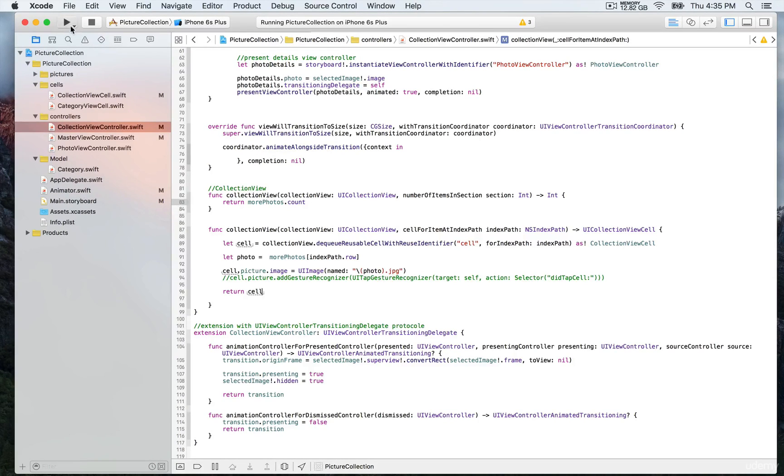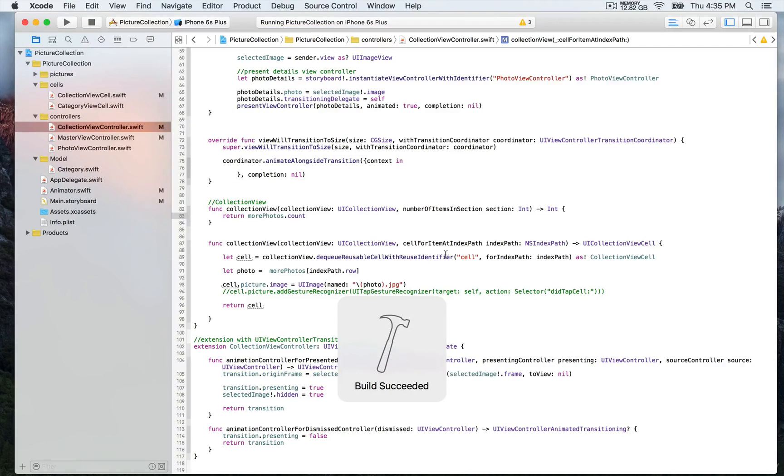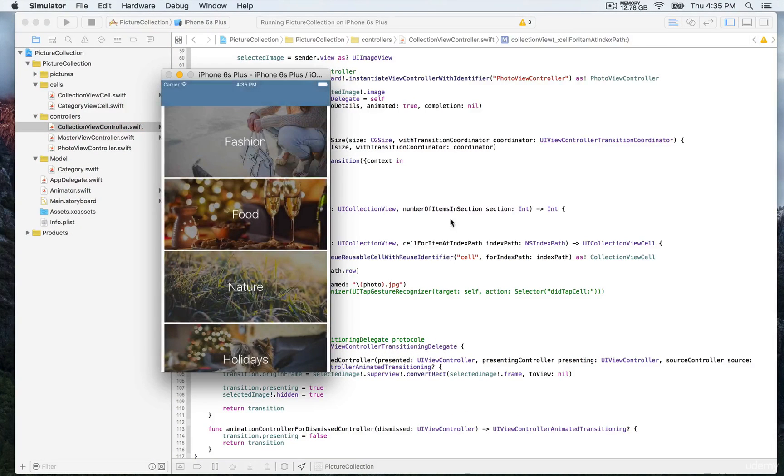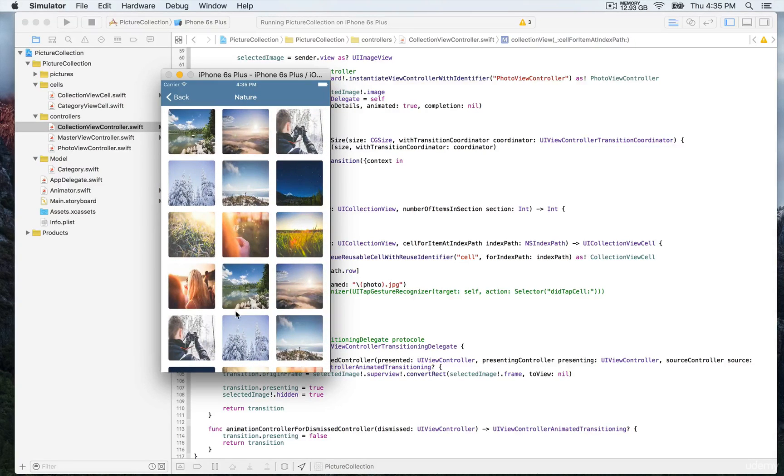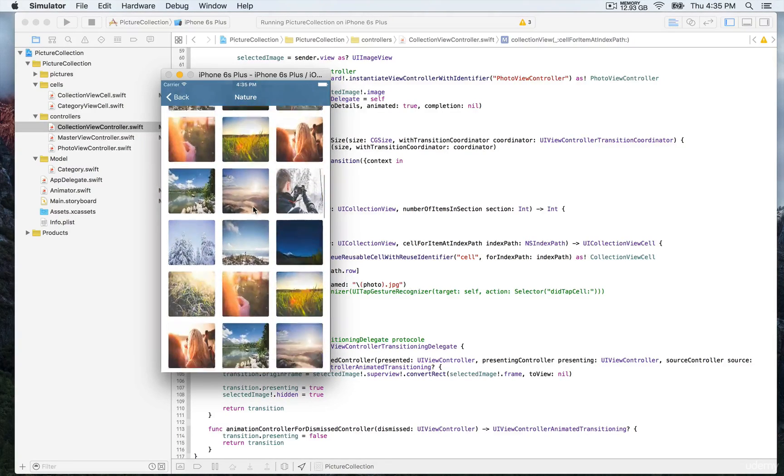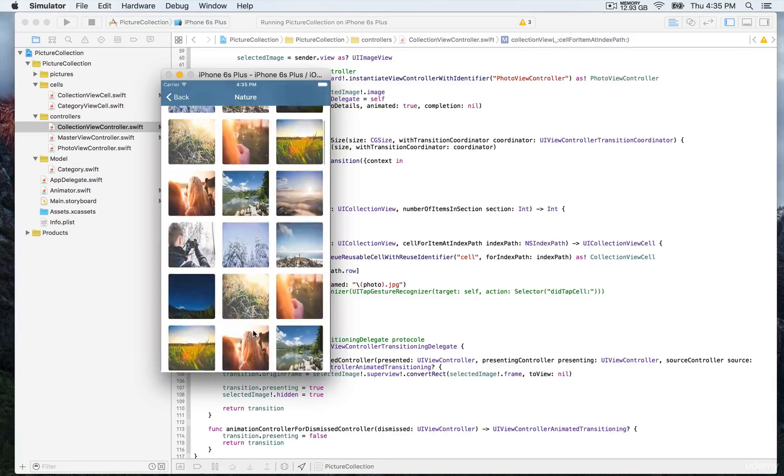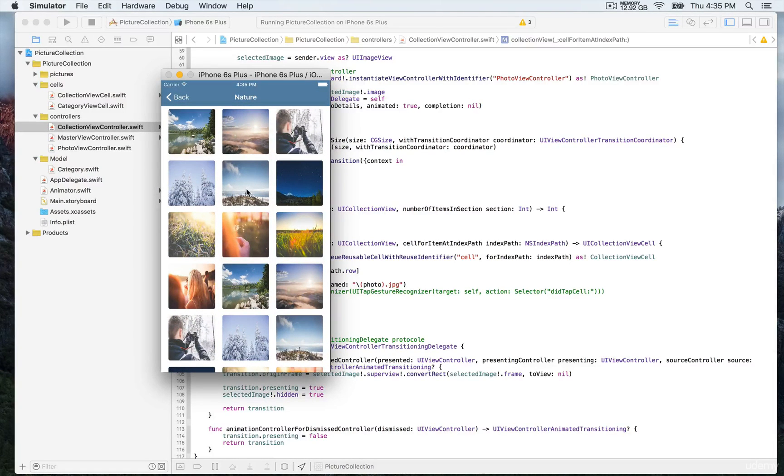We're going to build and run, and now you'll see we have a collection of 100 images for each category. We'll select one category and here we have our pictures. It doesn't do anything when we tap on it yet.